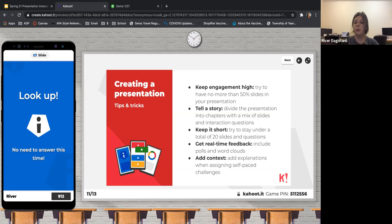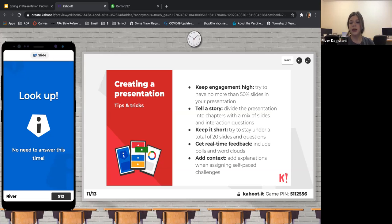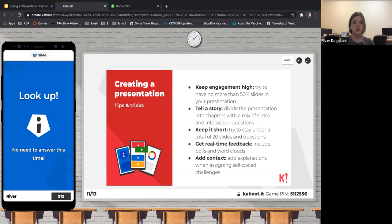You can include polls and word clouds with your audience. There's also a self-paced challenge where everyone works at their own pace, and you can add an explanation at the end once everyone finishes the quiz or challenge. There are a bunch of different features on Kahoot as well.